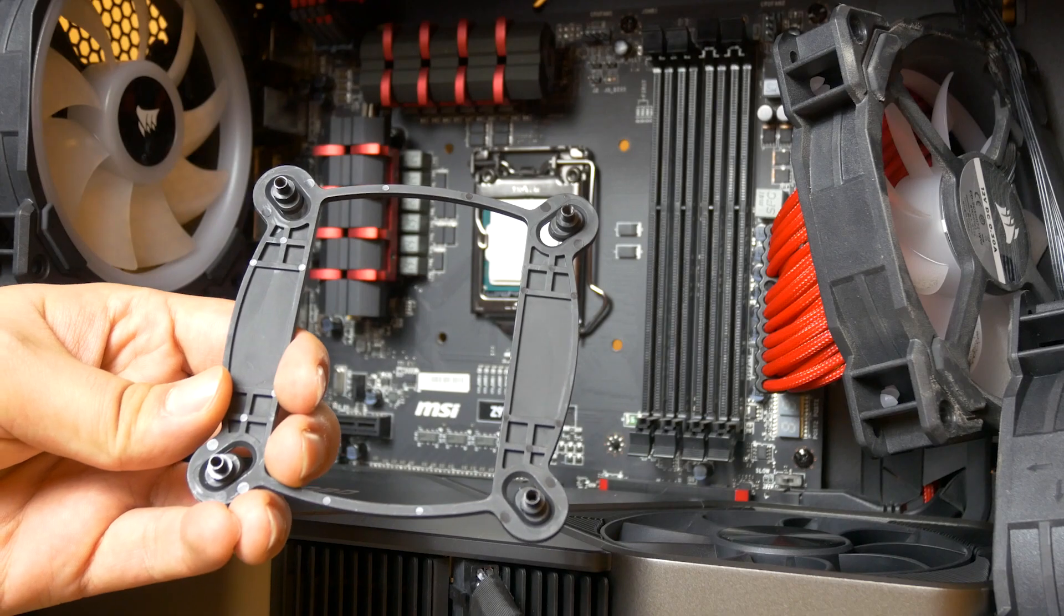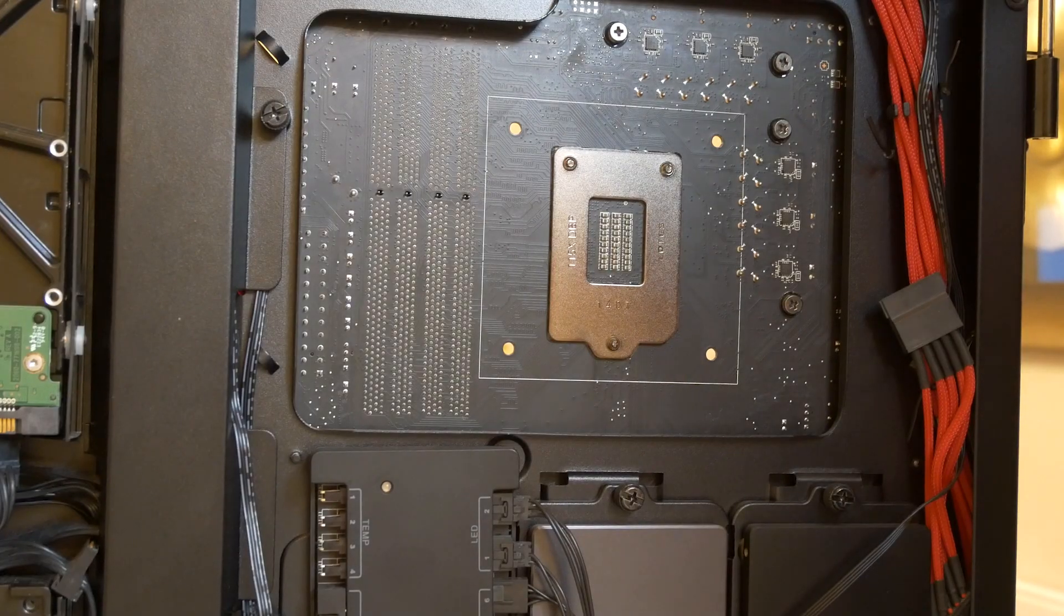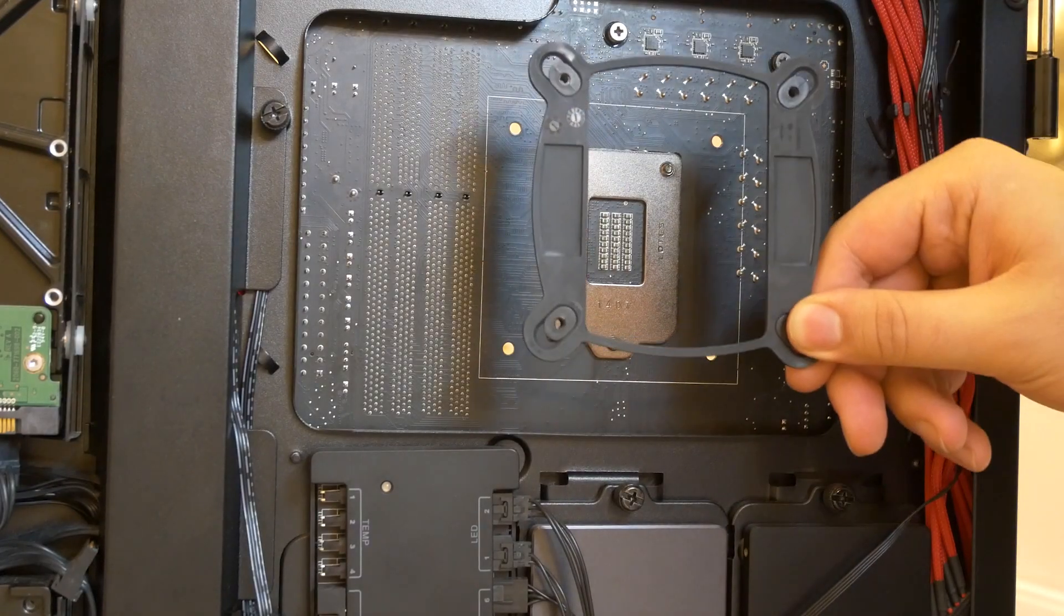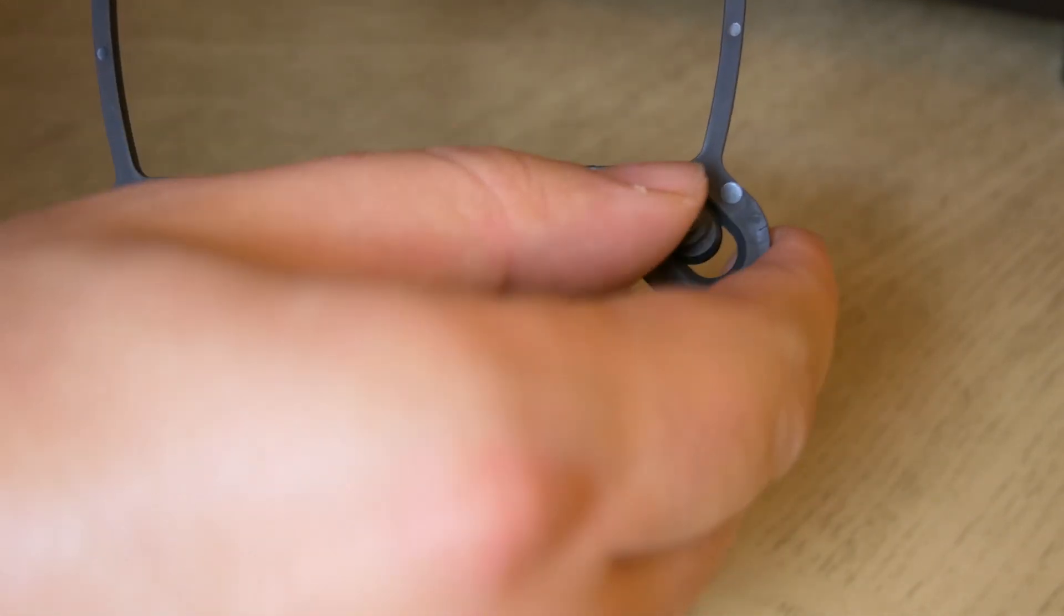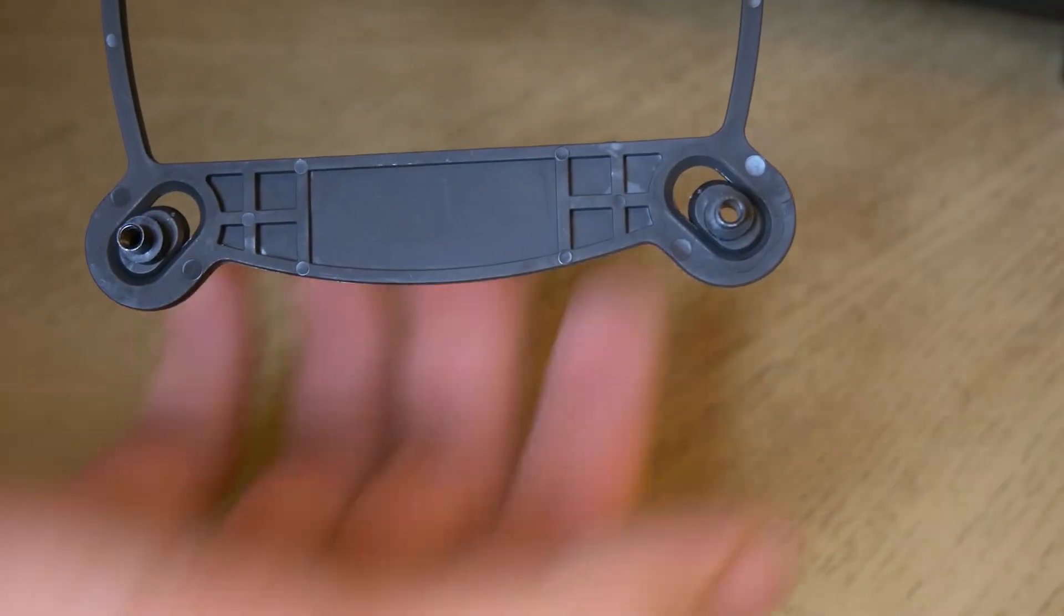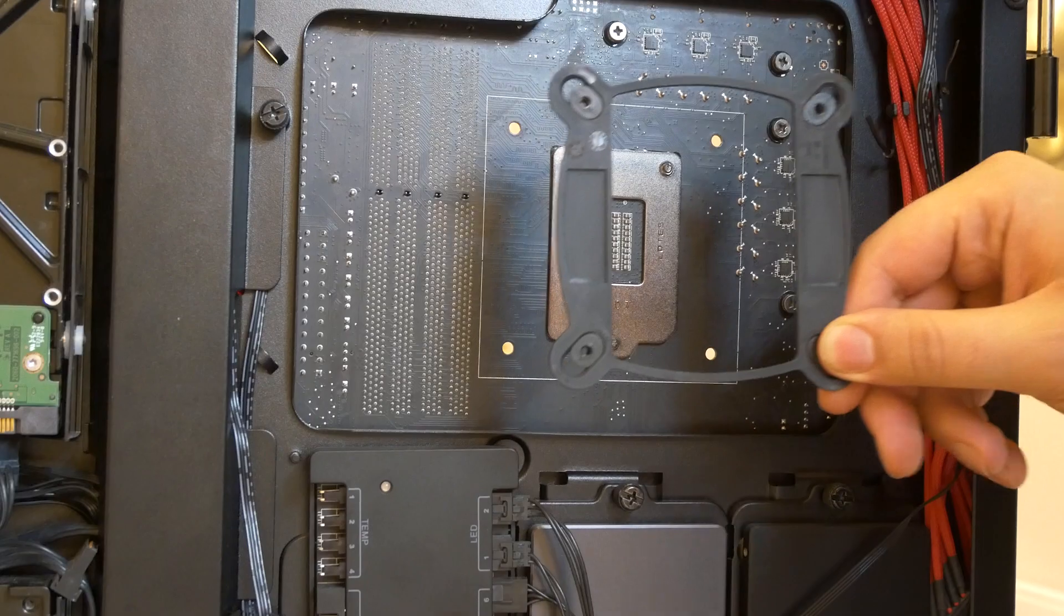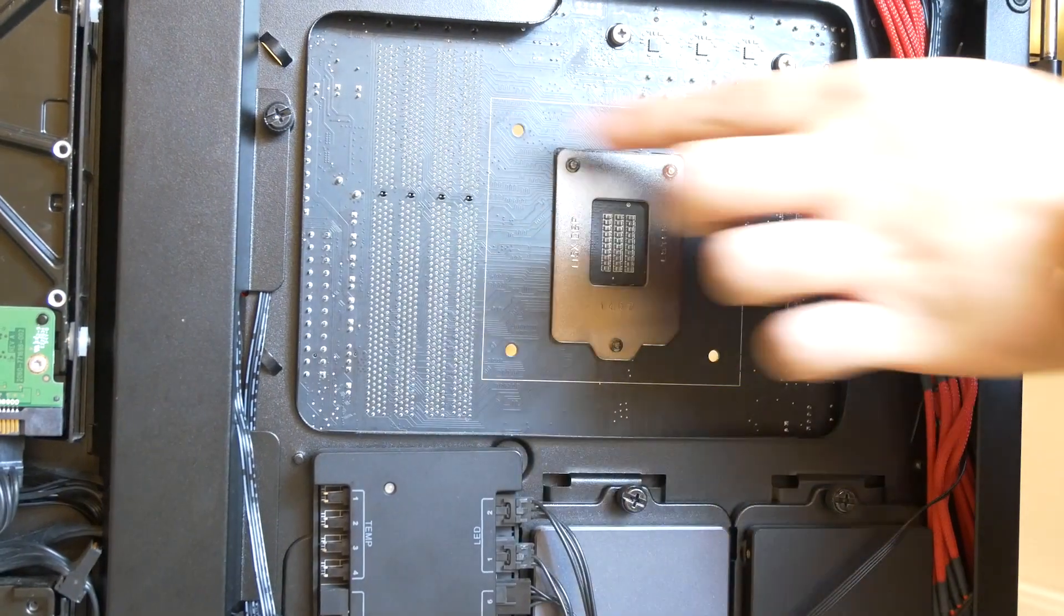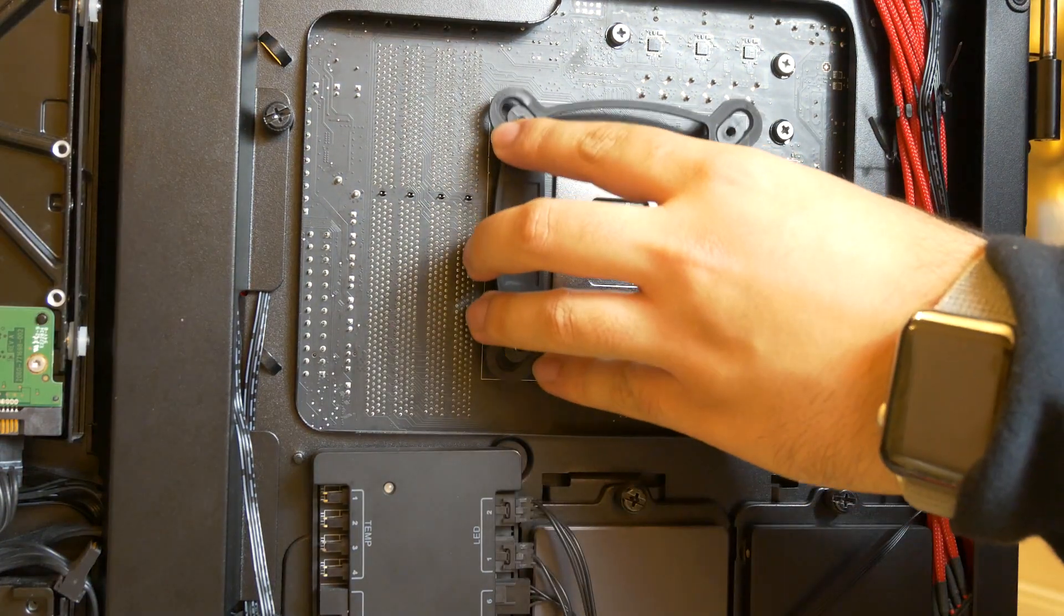So you should have a backplate in the pack. Go to the back of your computer, grab the backplate. By the way, you can adjust the backplate size by using these knobs. Get it sized up to these holes and mount the backplate.